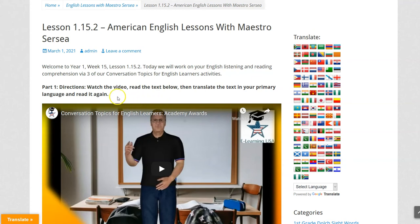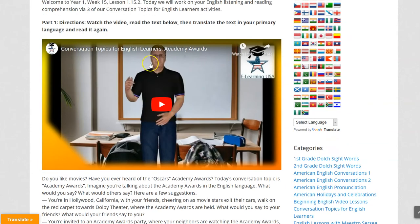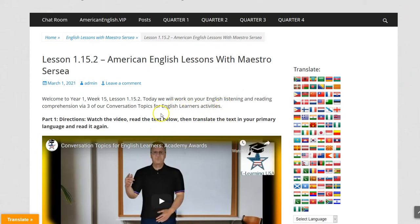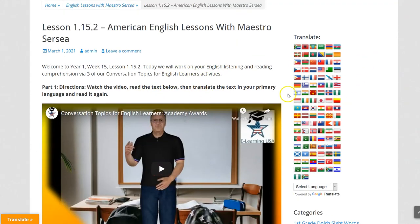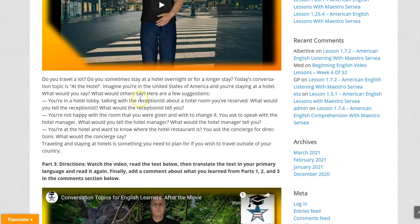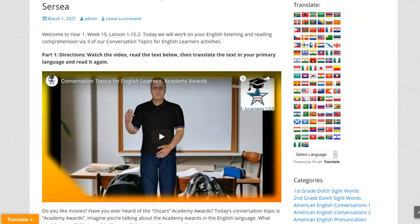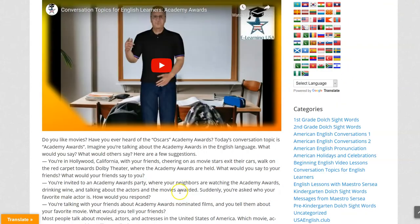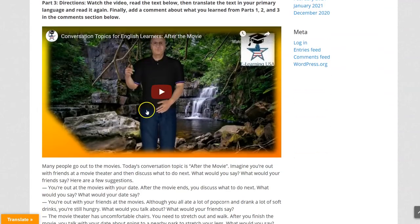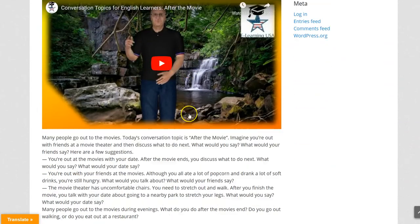So what do we do? First, for Part 1, you watch the video, read the text below in English, then you translate the text in your primary language and read it again. The same thing for Part 2: watch the video, read the text in English, translate the text via the translate section here, read it in your primary language.